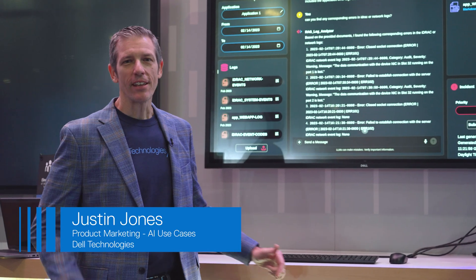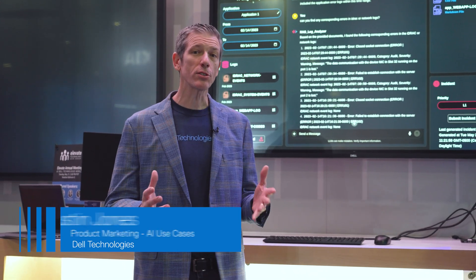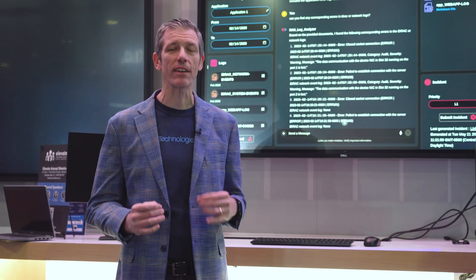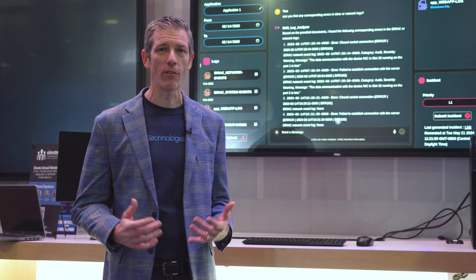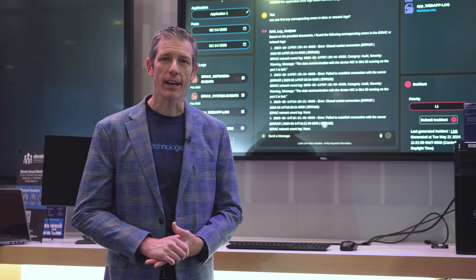Welcome again to Dell Technologies World. Our IT teams are constantly facing new challenges as they implement AI. I think there's also a great opportunity to take advantage of what we're doing with AI.